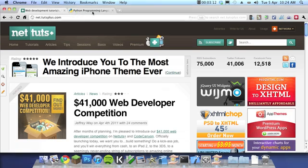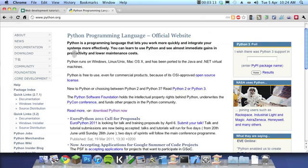First, we need to head to the Python website, which is at python.org. And before we download anything, we need to choose a version. Currently, there are two active versions of Python that are being developed, Python 2 and Python 3. There's advantages to either, and I'm going to briefly cover them here.